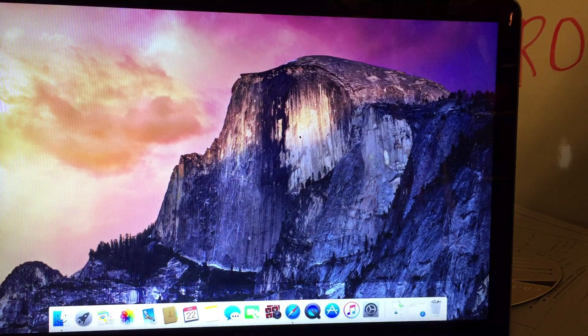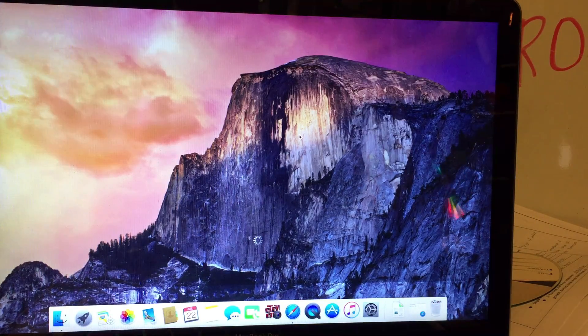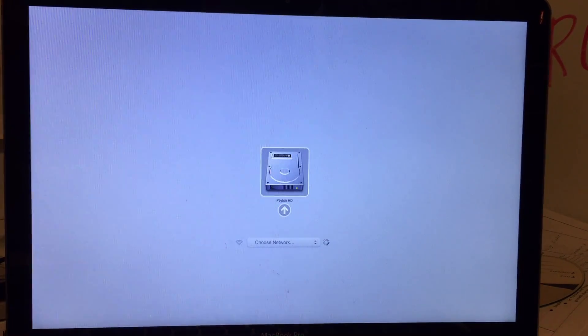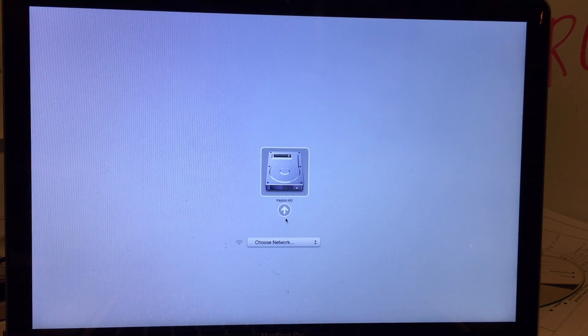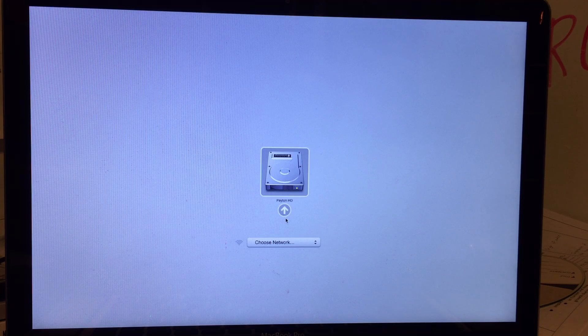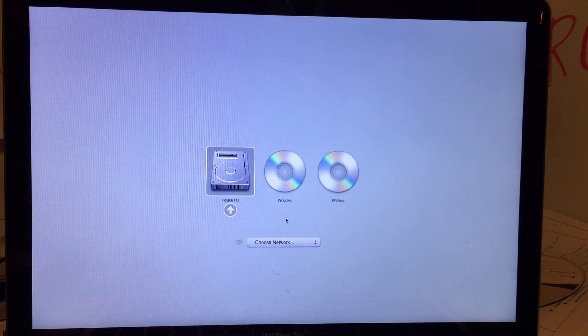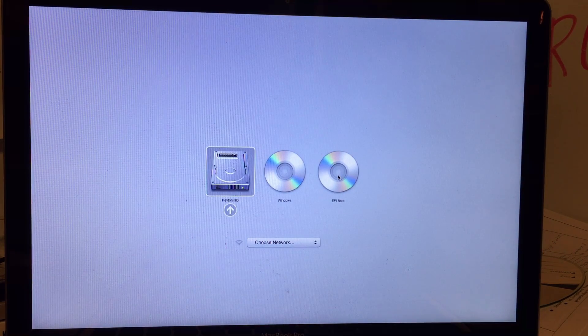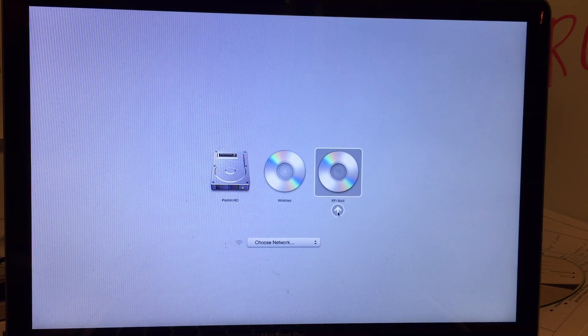Now take the disk that you just burned the ISO to, insert it into your Mac, then turn it on and hold down the Option key. You're going to get a screen with a couple of different options — it'll show just your hard drive. Wait a second for it to read the disk; it could take a little longer than you anticipate. Once the disk spins up, you'll get two options. Click on EFI Boot, and as soon as you do, press the E key — otherwise it's going to automatically reboot your computer. Just press E after you click EFI Boot.